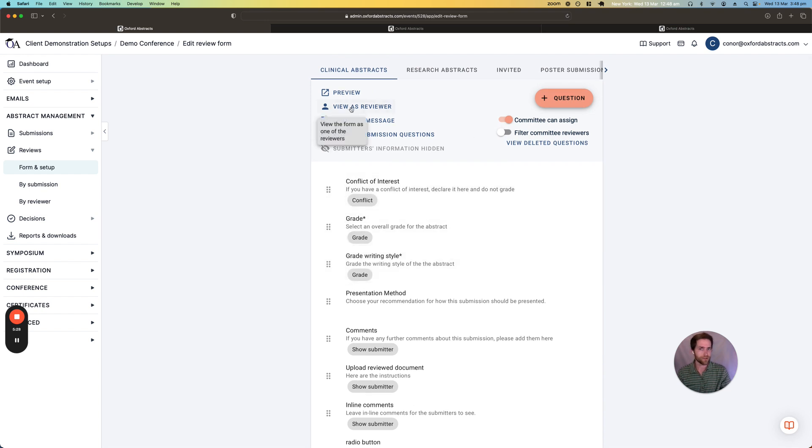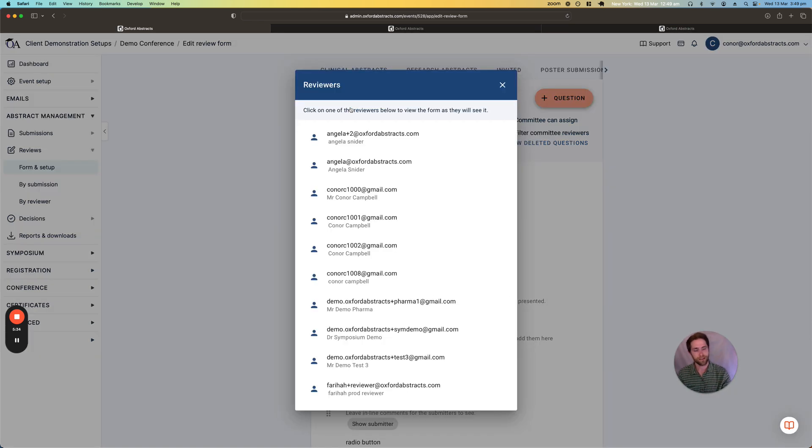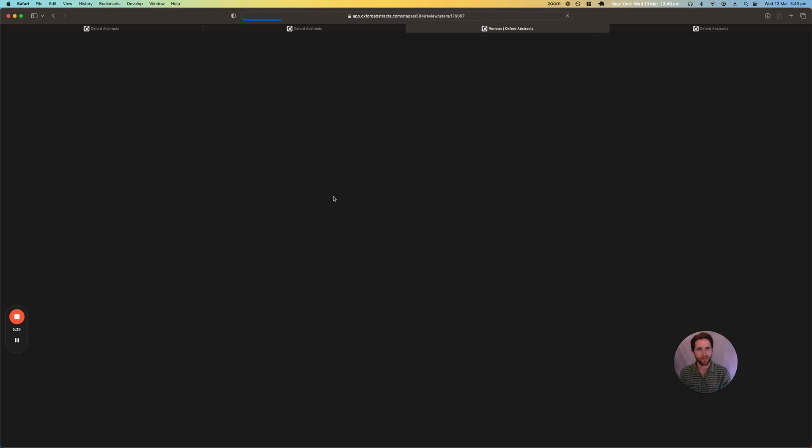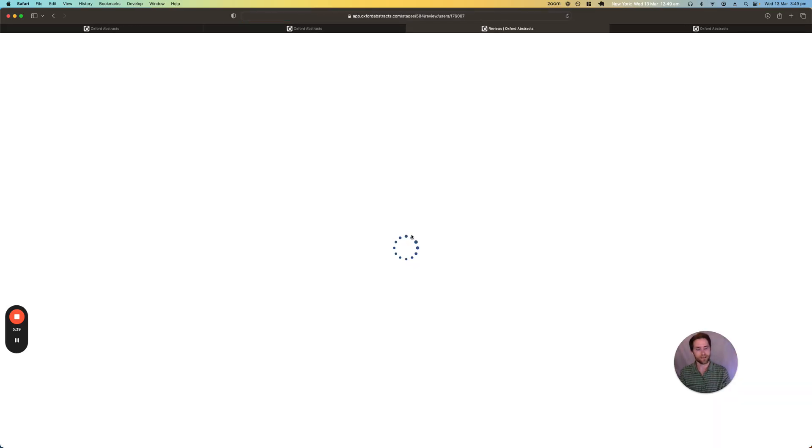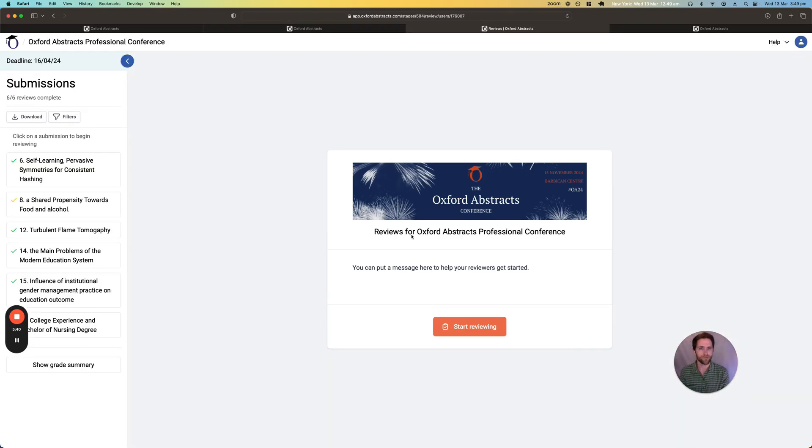A nice feature we have here is that you can view as a reviewer the reviewing form. So assuming that I've assigned my reviewers already, I can choose a reviewer and then I can view exactly what they will see when they log into the system.